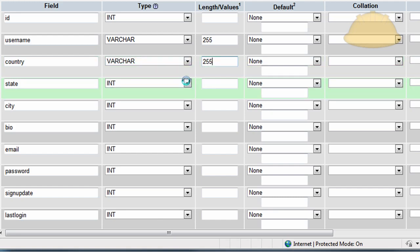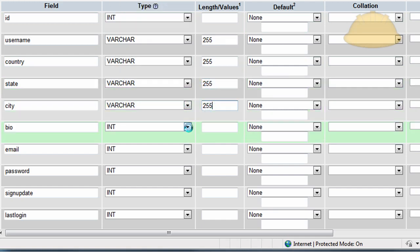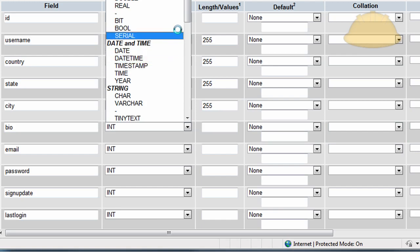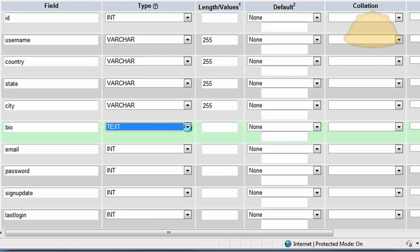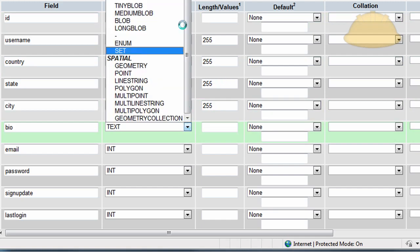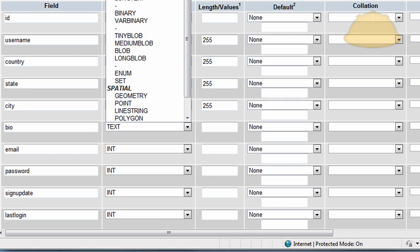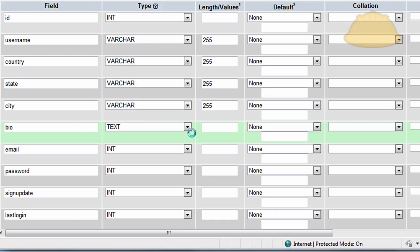Now let's finish setting their types. Country is going to be varchar 255, state is varchar 255, city the same. Varchar means an assortment of different characters — spaces, punctuation, symbols, letters, or numbers. Bio is going to be text, because we need that to be a little longer than 255 bytes. Text is around 10,000 bytes in length — I could be wrong about that — but if you need more than 10,000 characters, use medium text or long text. Text is usually good enough.